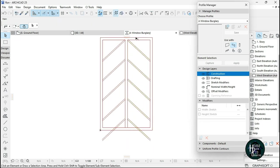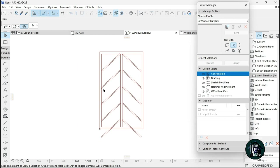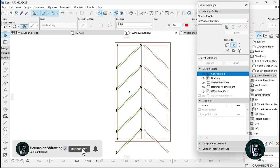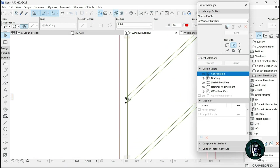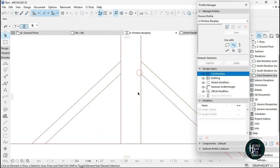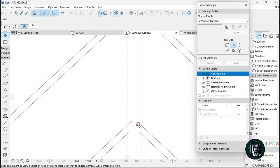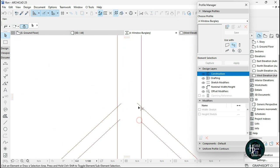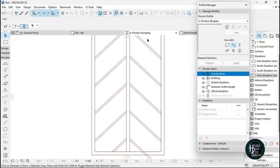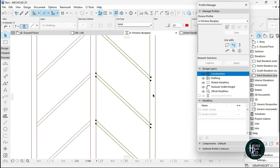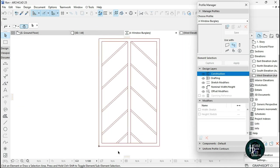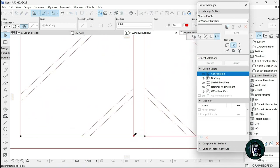Next you want to trim off the excess on the sides. Once you've trimmed everything, reduce the shape back so we have the correct gap framing the bars.